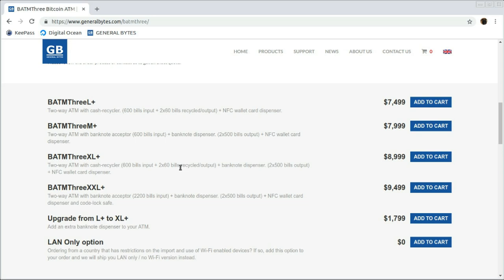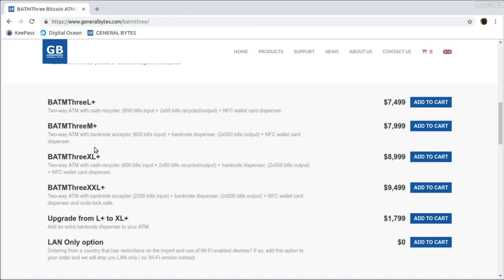If you feel you need to handle larger volumes, and many of you will, the M Plus may be better suited for your needs. It has two separate dedicated bill dispensers and can hold up to 1,000 banknotes.